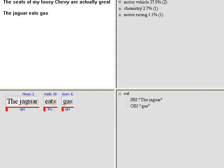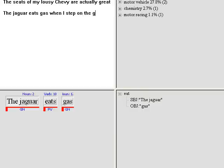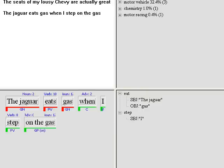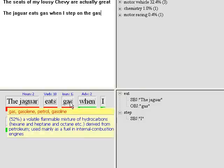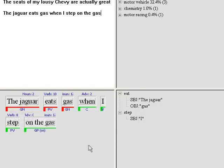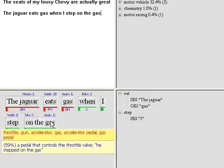So the second very important feature of Cogito is its capability to perform full disambiguation. If I add something like this to this sentence, the system is not only able to understand that jaguar means a luxury car and gas means gasoline, but is able also to understand that in this case gas has a different meaning even if it's used in the same sentence.